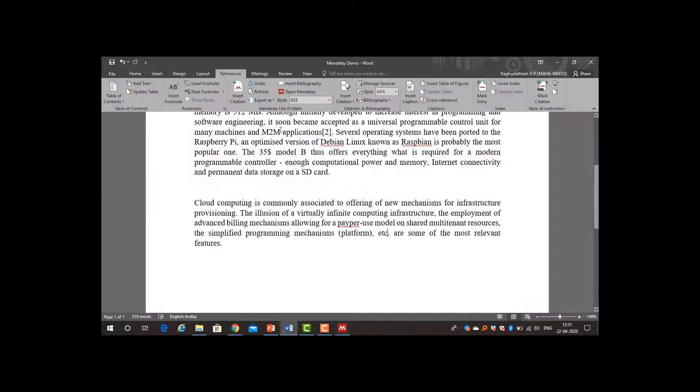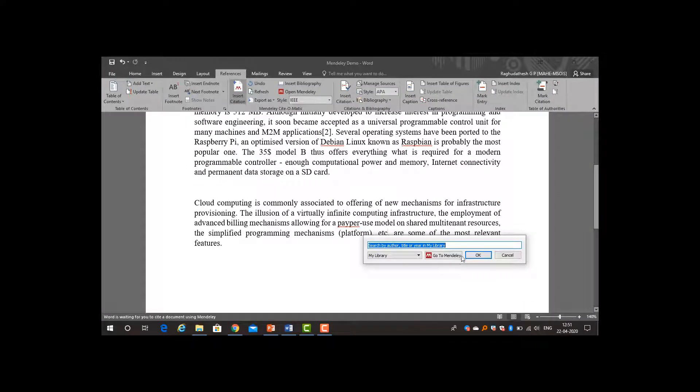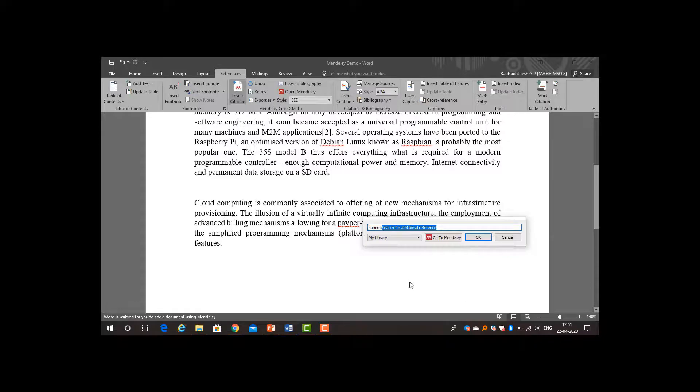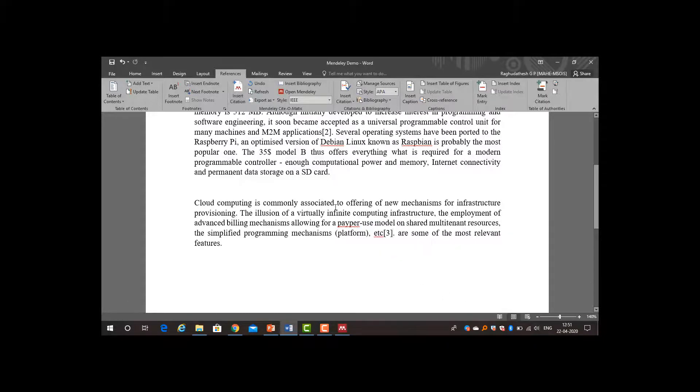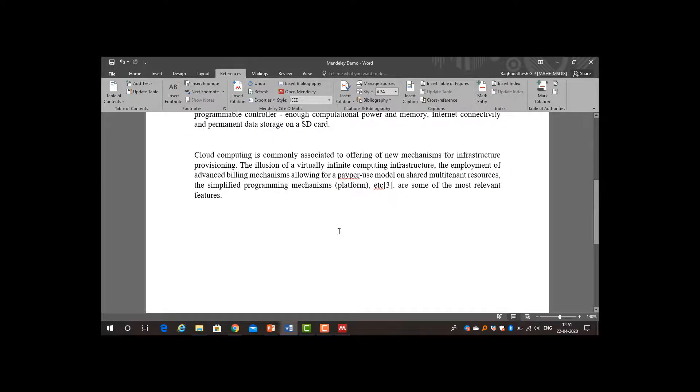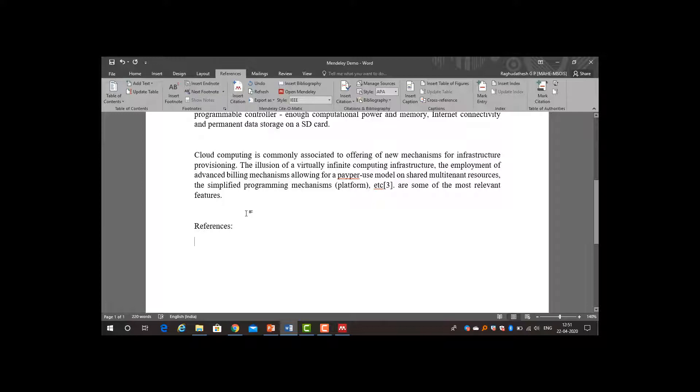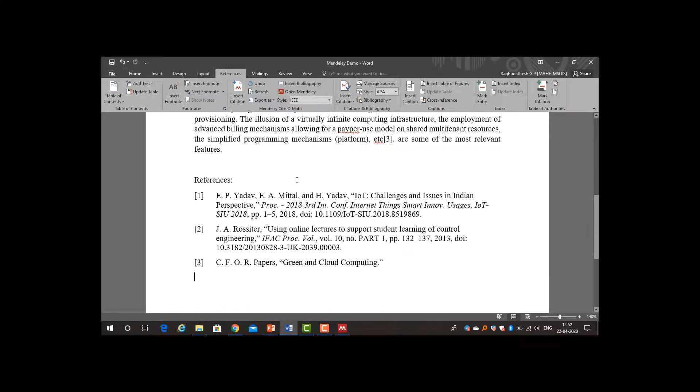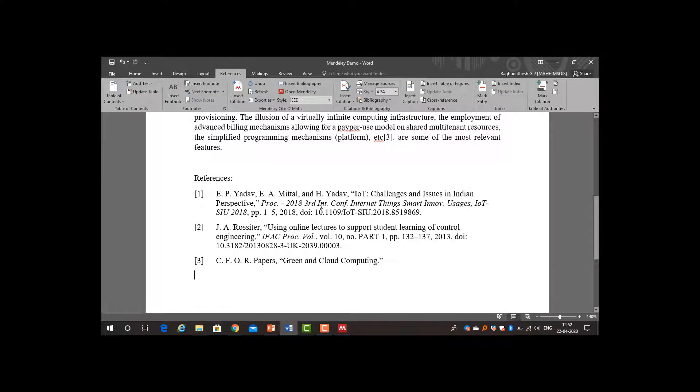Now I want to add the cloud computing. Just head down to it, green cloud computing. Insert citation. I will type as green, so green cloud computing. All the three references have been added. Now I need to create a bibliography. For this just go to here and click insert bibliography. All the three papers will be inserted into your document.